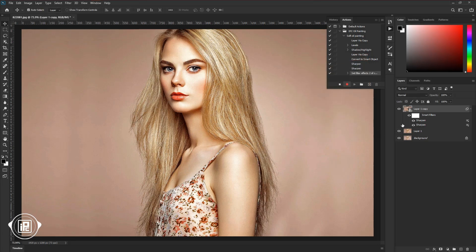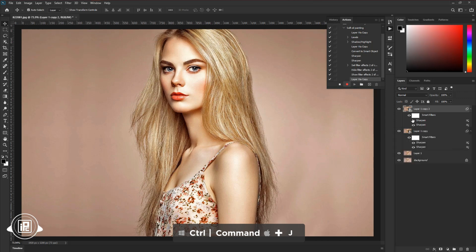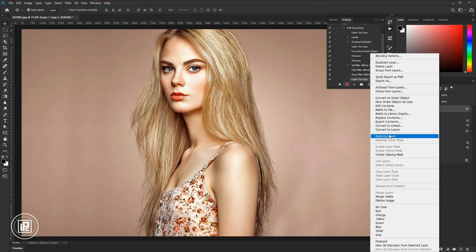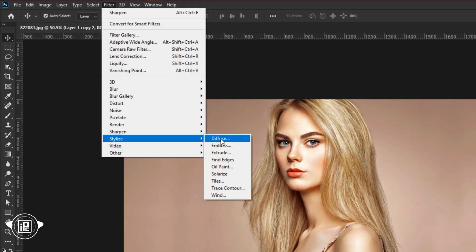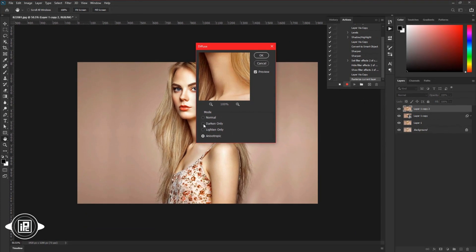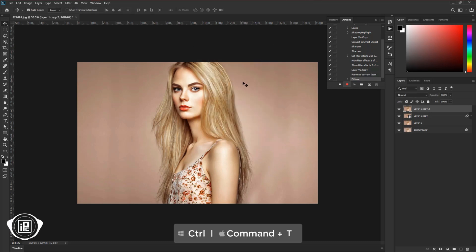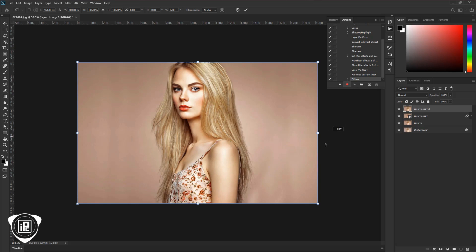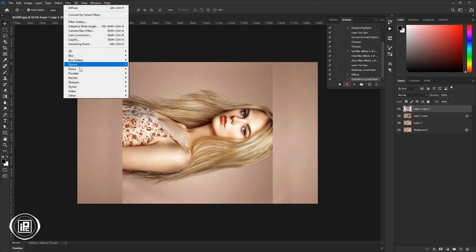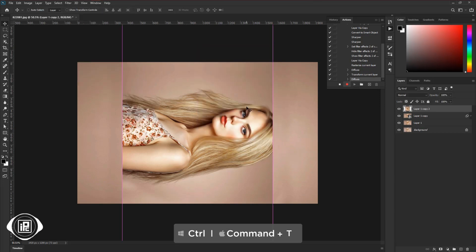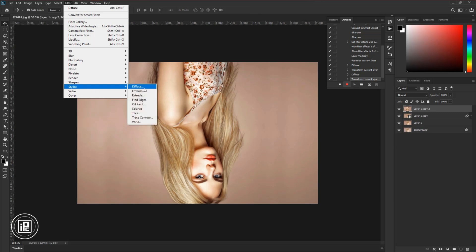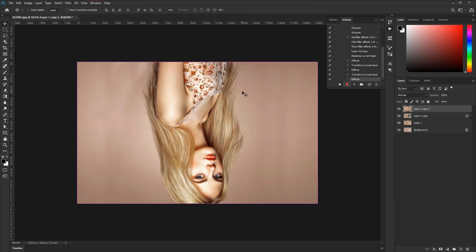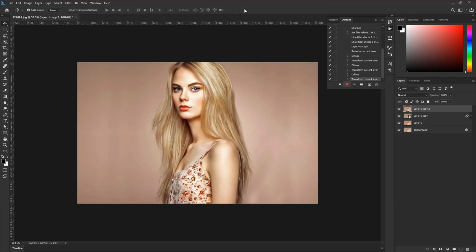Next we are going to apply our first step for oil painting. Press Control or Command plus J to make a duplicate layer, then right-click and rasterize the layer. Zoom out a little bit. Then go to Filter, Stylize, and Diffuse. Apply Anisotropic mode — not any other mode, select Anisotropic. Hit OK. Then press Control or Command plus T and rotate the image 90 degrees, then apply the Diffuse effect again. Repeat this — rotate again and apply Diffuse. Apply the same steps once more, then fit the image again.